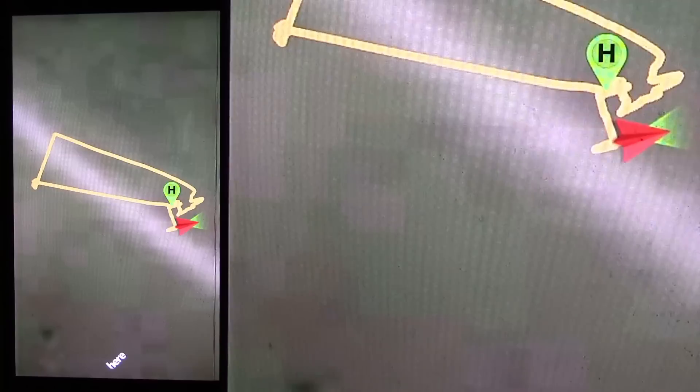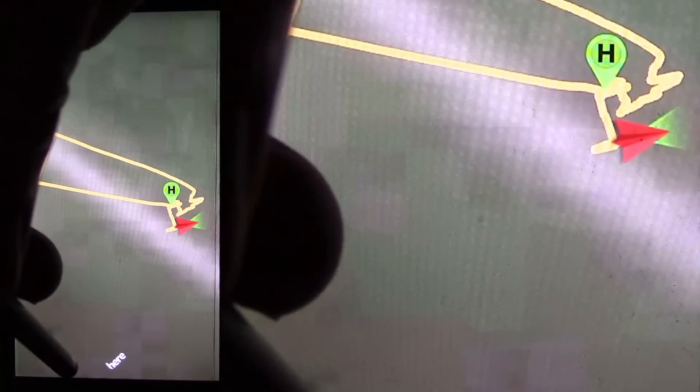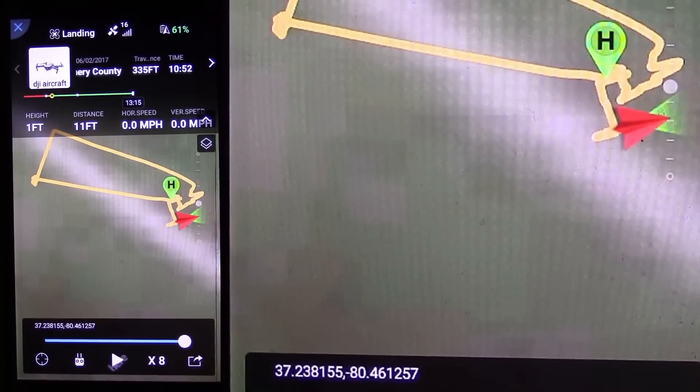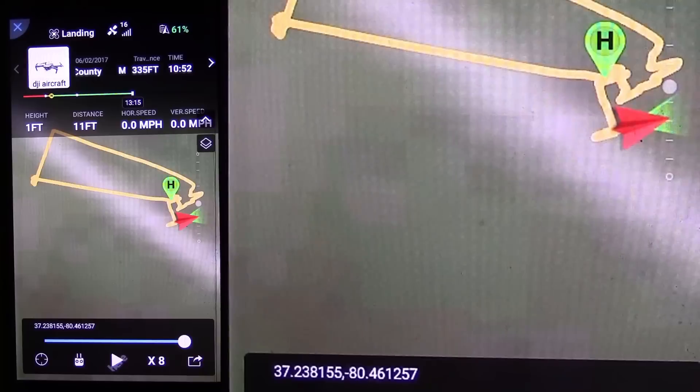I'll tilt it in the video. Anyway, there it is — I'm back at home and the quad is getting ready to land. Now if you want to get back to the other screen, just tap on the bottom here. Now we're back.